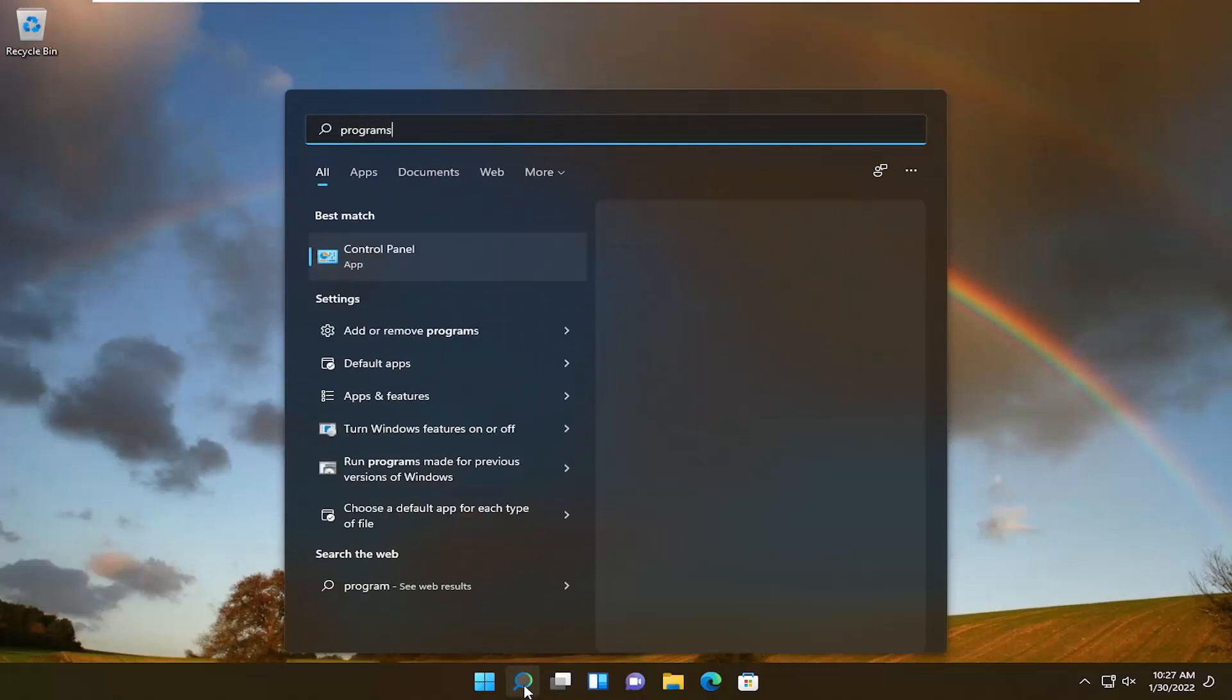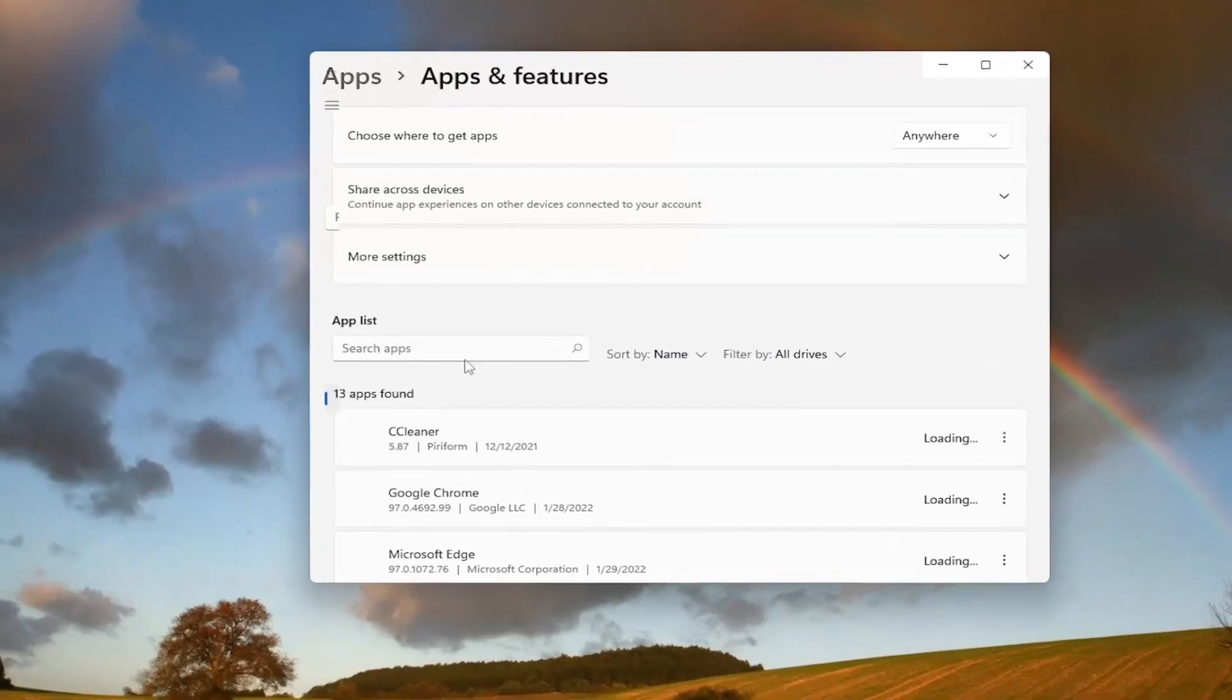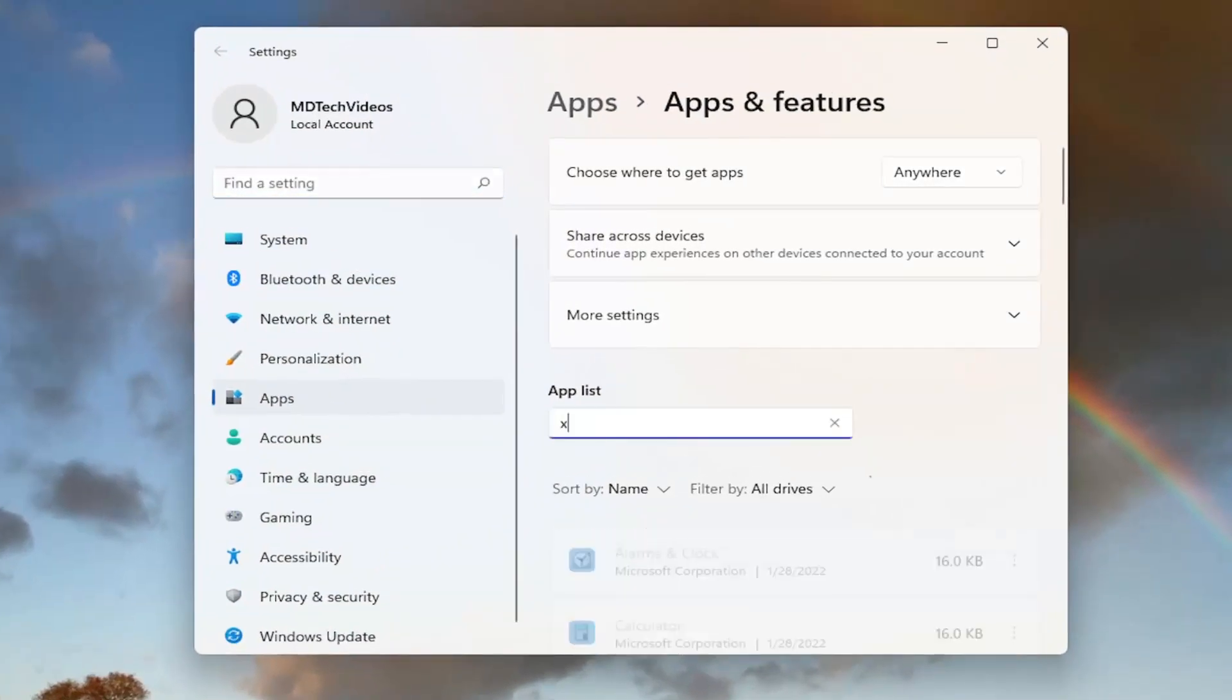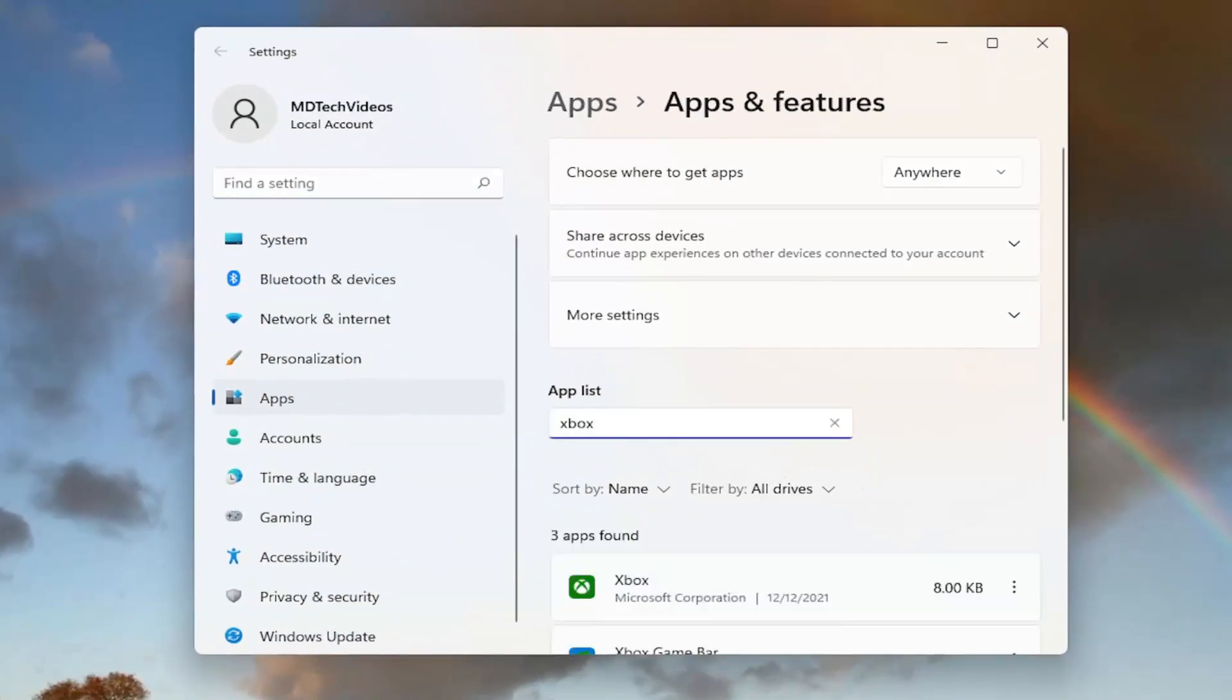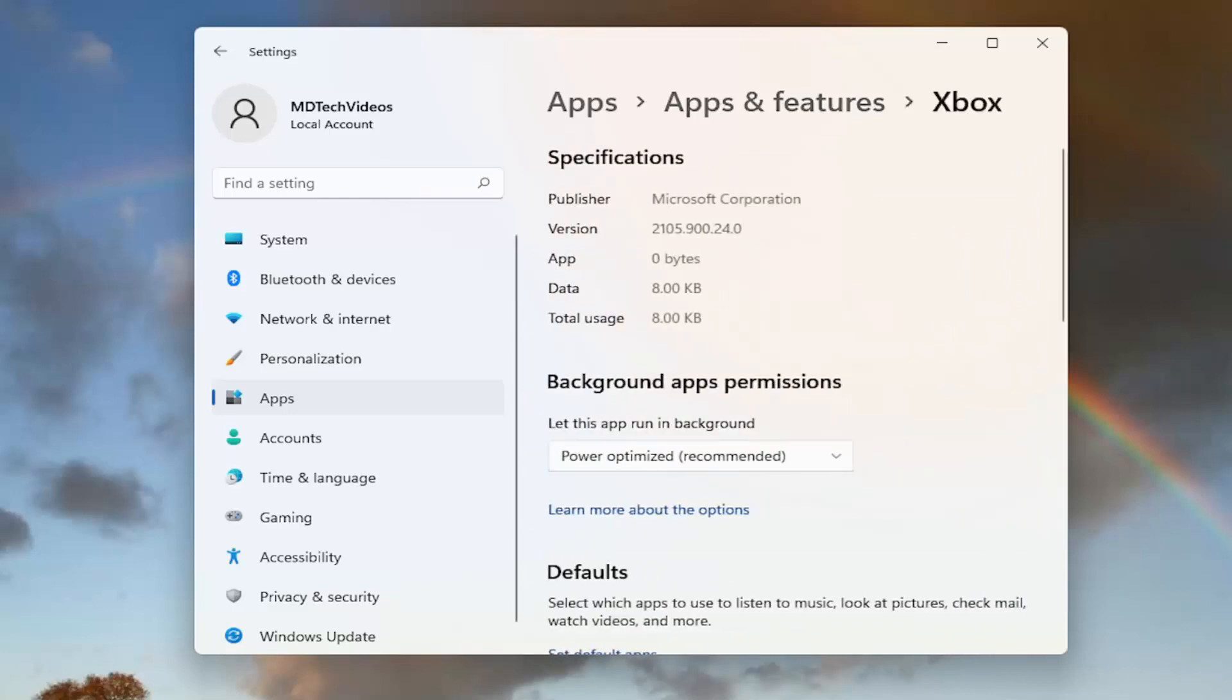Type in programs. Best result should come back with add or remove programs. Go ahead and open that up. In the search apps field, type in Xbox. One of the results should come back with Xbox. Click the three dotted icon next to it and select advanced options.